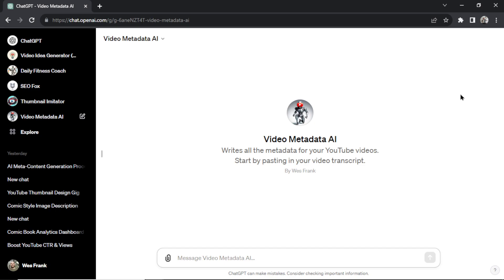This is Video Metadata AI. It's a new custom GPT you can find within ChatGPT, completely free. This GPT is going to help you save up to 50% of your upload time when you upload a new video to YouTube.